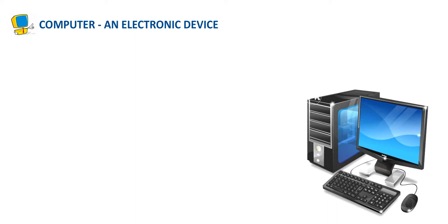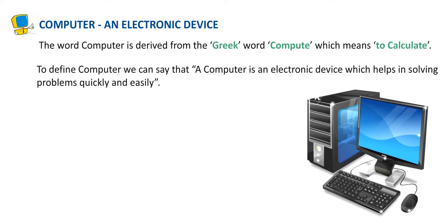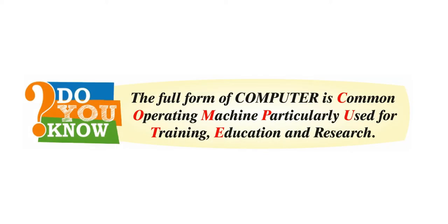Computer and Electronic Device. The word computer is derived from the Greek word compute which means to calculate. To define computer, we can say that a computer is an electronic device which helps in solving problems quickly and easily. Do you know? The full form of computer is Common Operating Machine Particularly Used for Training, Education and Research.